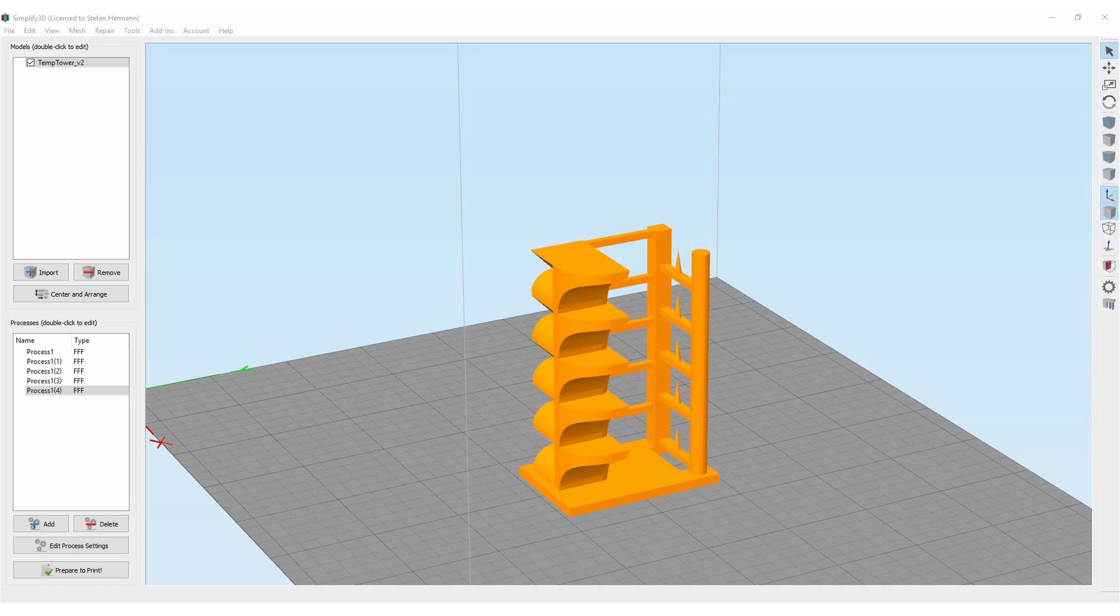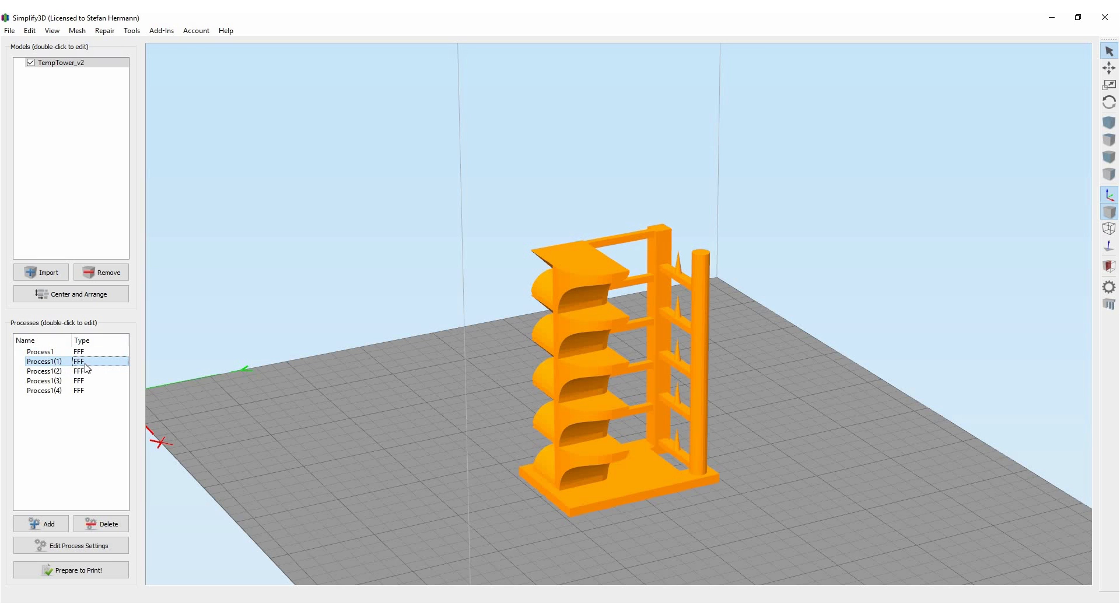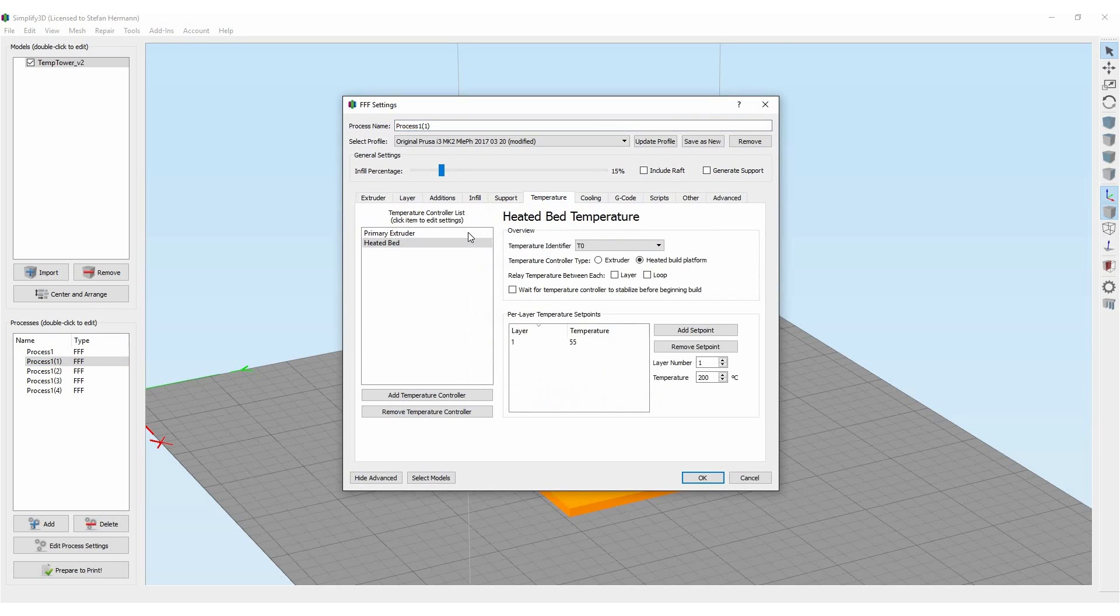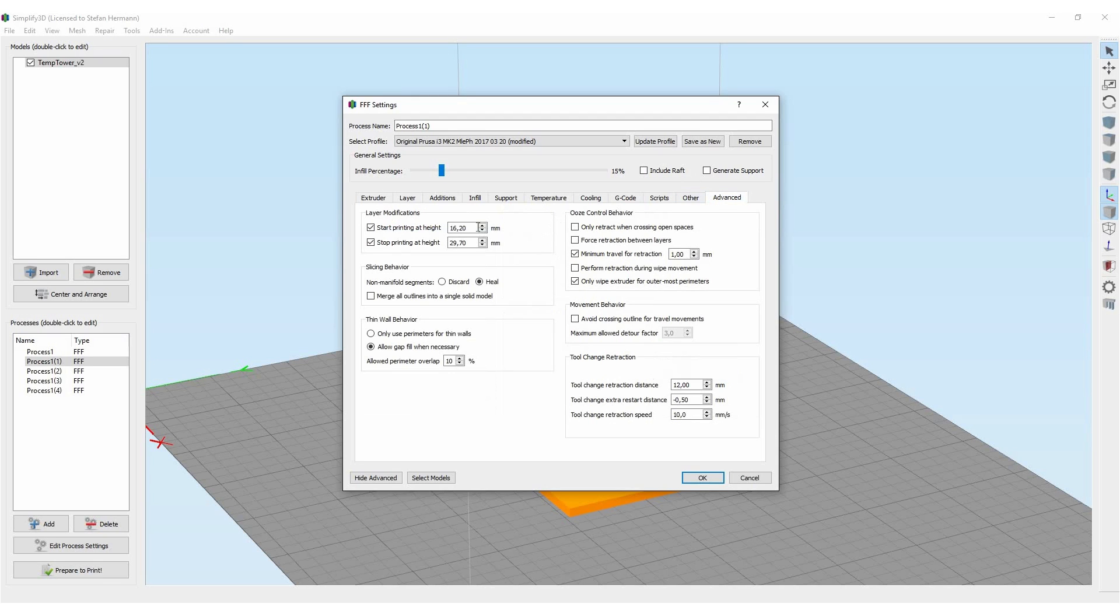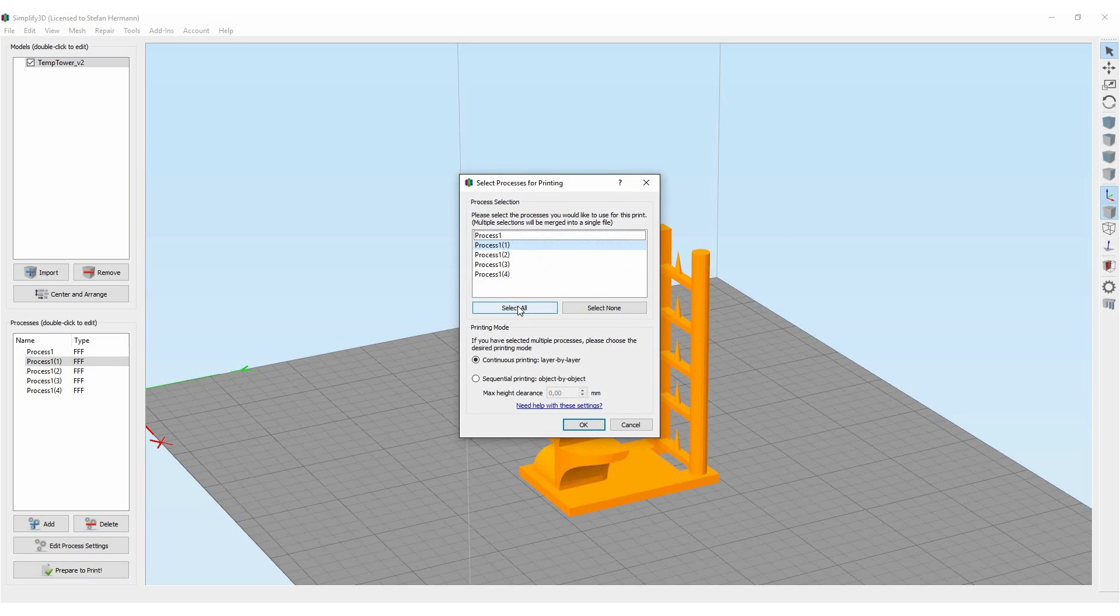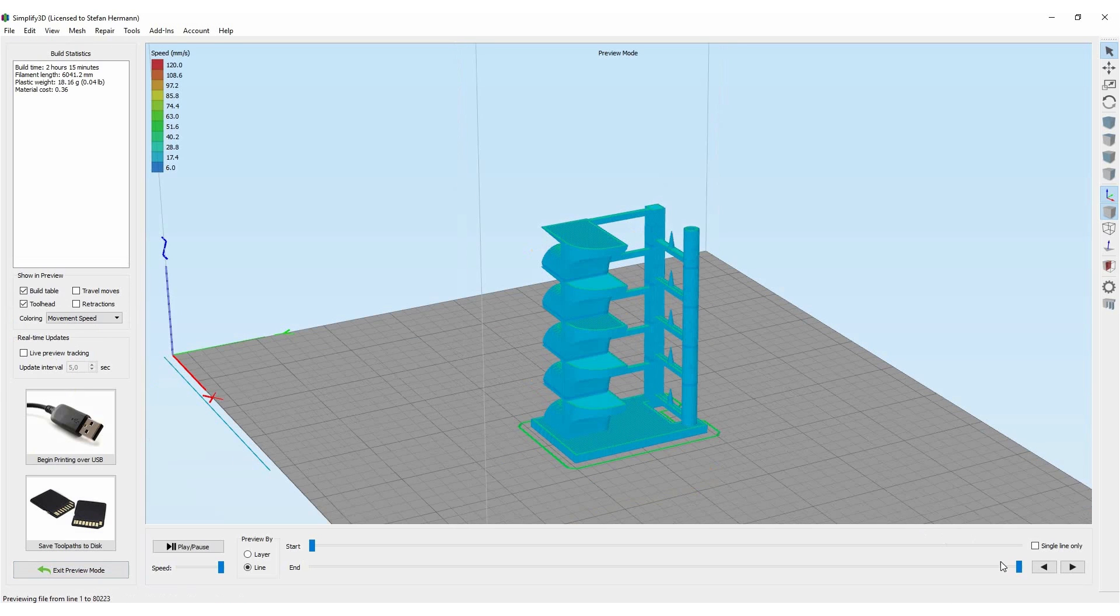I used Simplify3D to create this temperature test. This gives you the possibility to set different temperatures at different heights by using so-called processes. You just duplicate your initial process, set the temperature for each section, and then adjust the start and end printing height. This is a great method to play around with different settings when you don't want to constantly restart your printer.